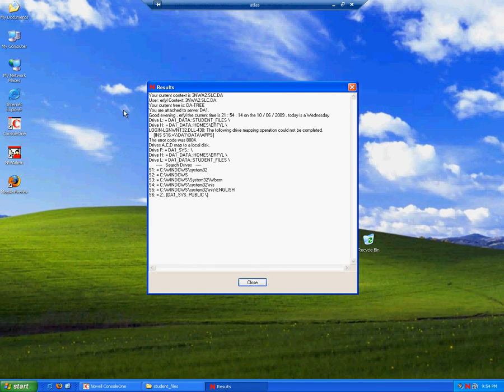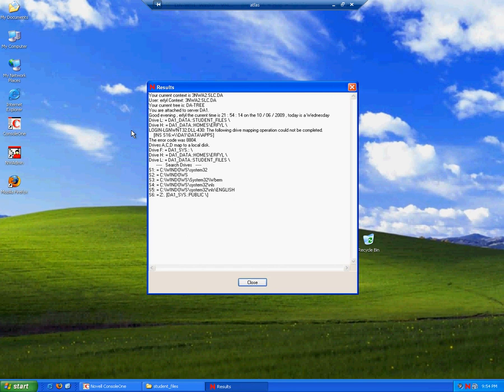But you'll still notice that our greeting, which had all those variables associated with the user's name, time, etc., is still working correctly. Our home directory and our student files are all working correctly because they had rights to those things.